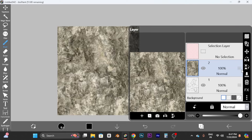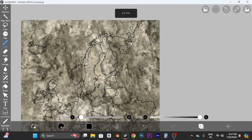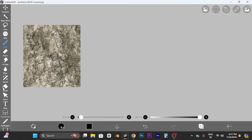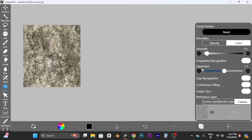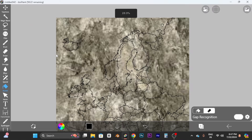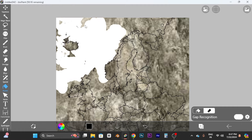Place the texture layer right under your map layer so the map outline stays on top of the texture. Then click the bucket icon, select the eraser bucket, and go to Settings. You'll see 'Expand' — normally it's at 0.5, but increase it slightly to about 5 or 6. I recommend 5 because 6 can be a bit too aggressive.